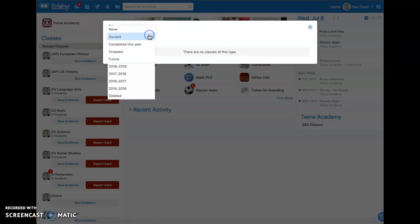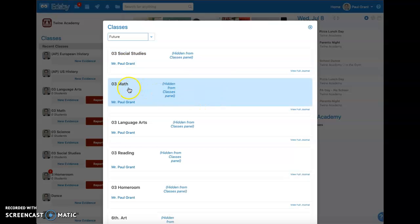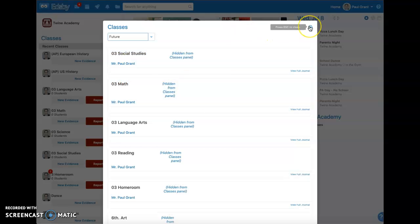Going to future from the dropdown and then selecting the class from there. Hope that helps!